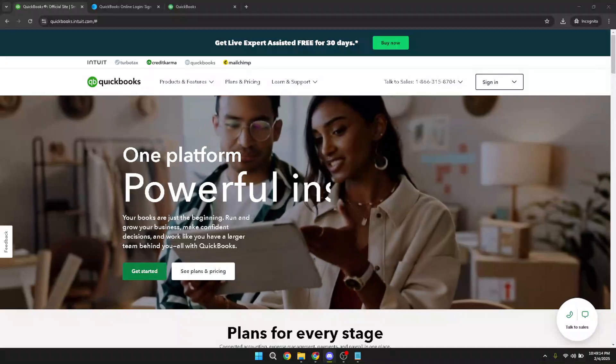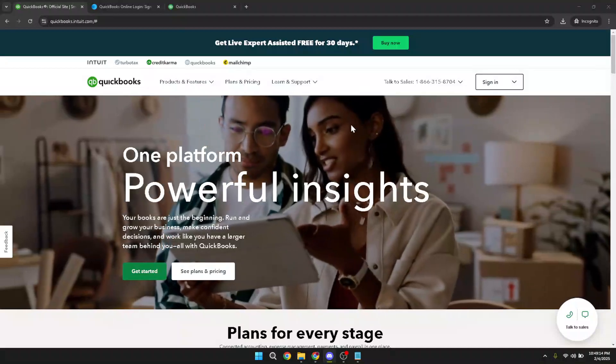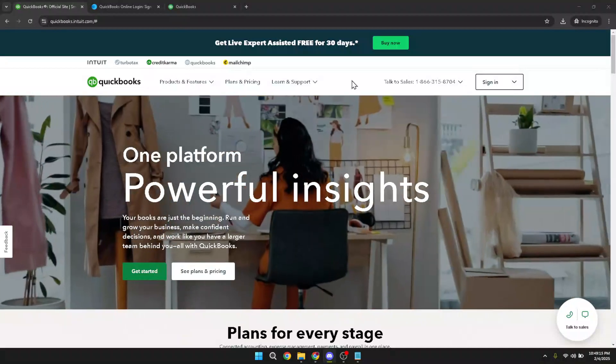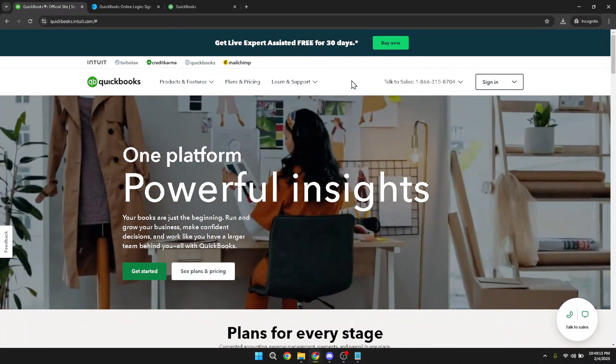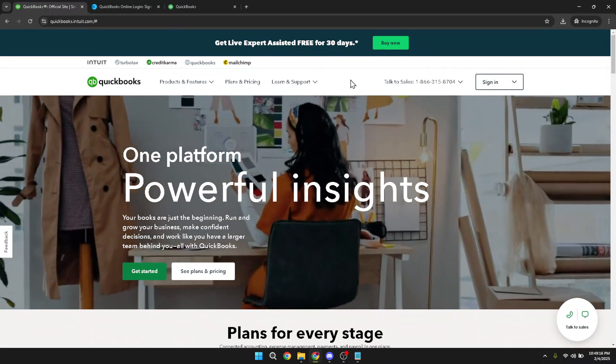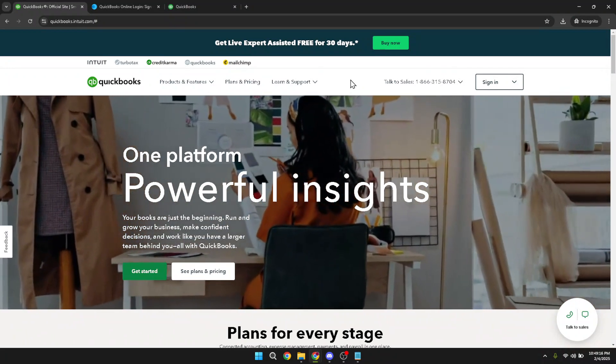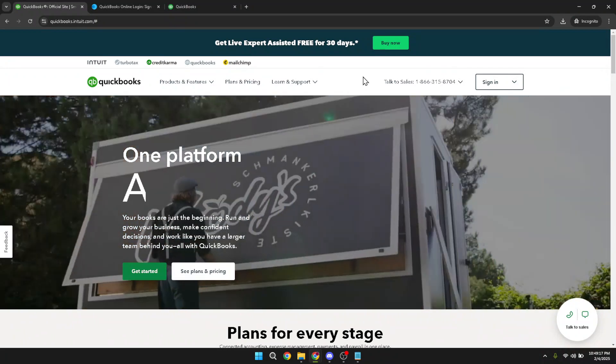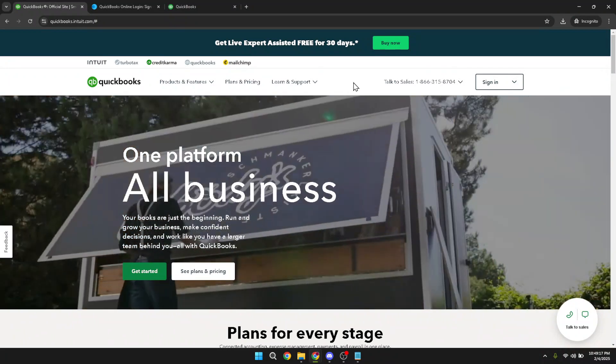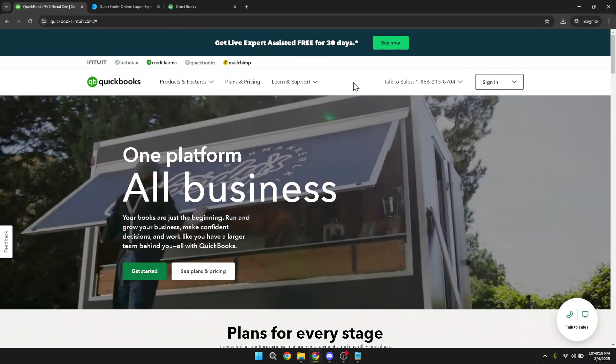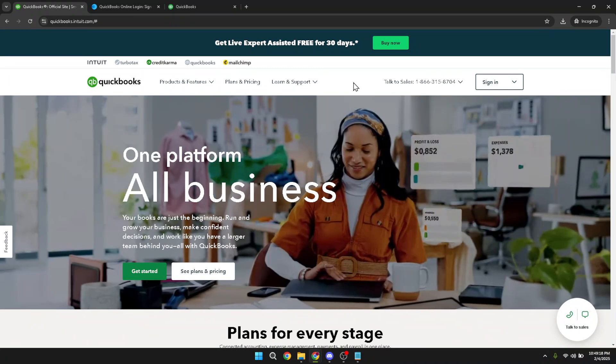In today's video, I'm going to teach you how to quickly migrate data from one QuickBooks account to another. This process is straightforward and can be completed in just a few minutes, so let's dive right in.